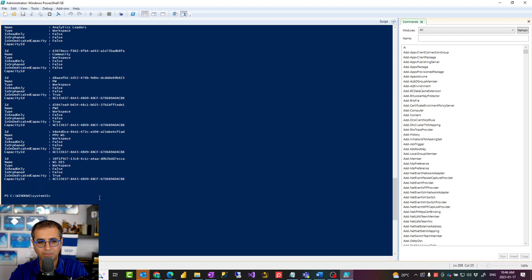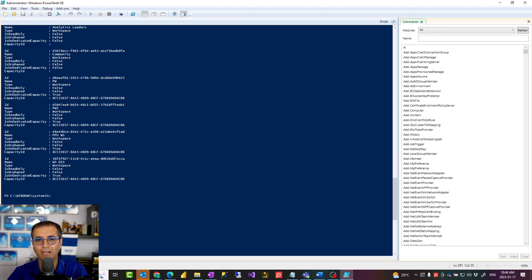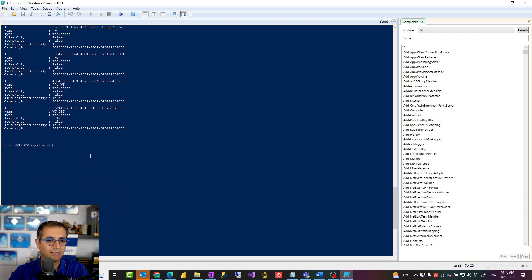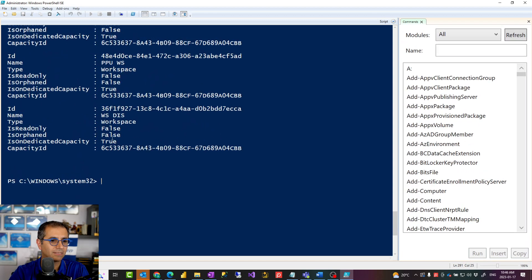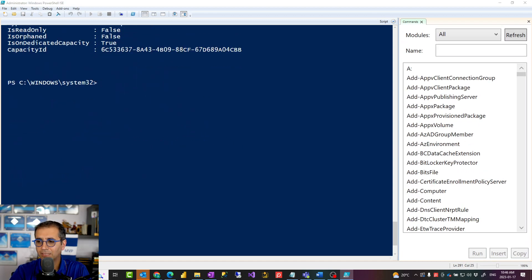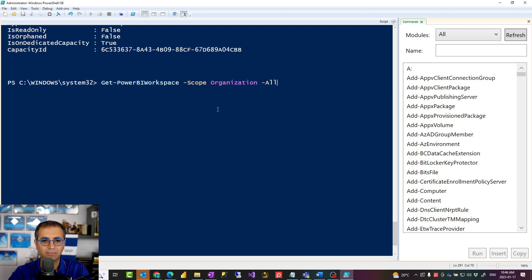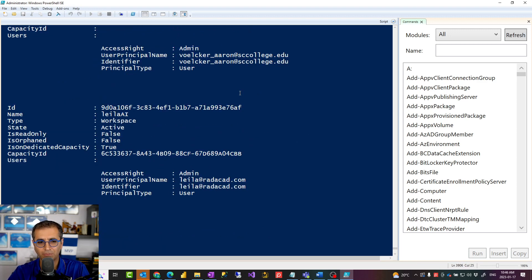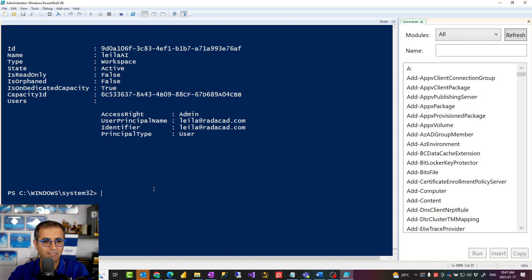If you are a Power BI administrator and want to find all workspaces under the organization — the entire list regardless of who created them or whether you have access — you can use a script with the -Scope Organization parameter. This will give you all workspaces across your organization, though it may take time, especially if you have many workspaces. You'll also see information about access rights on each workspace and similar details.